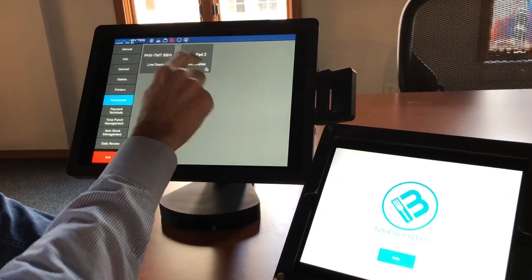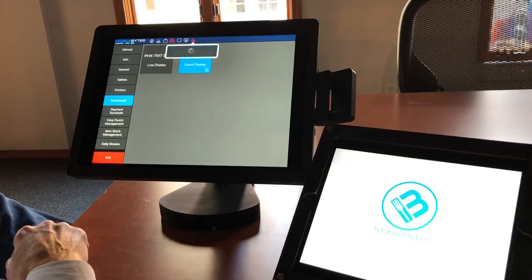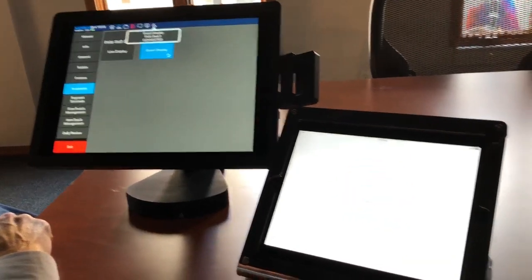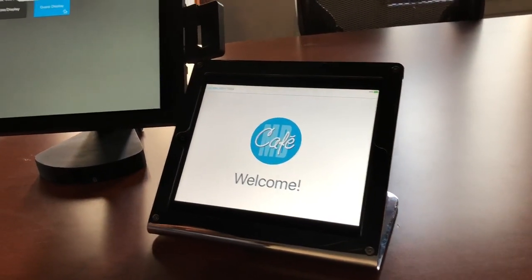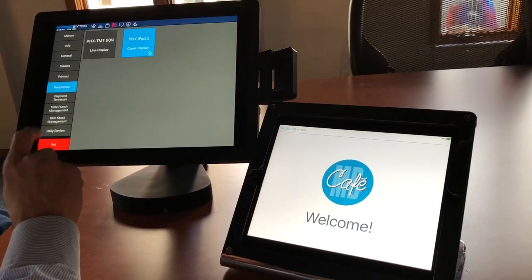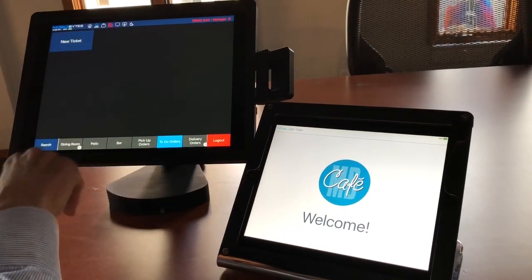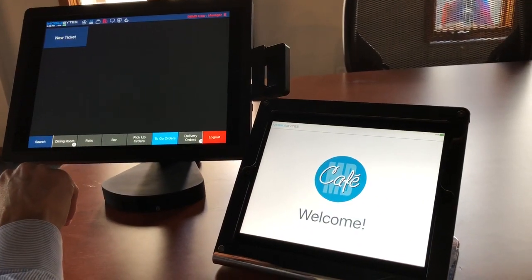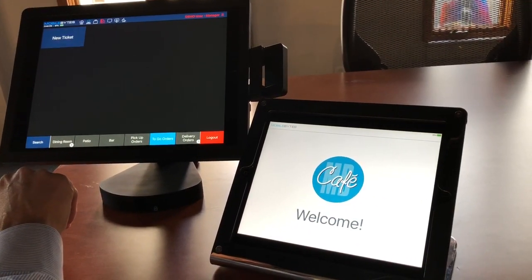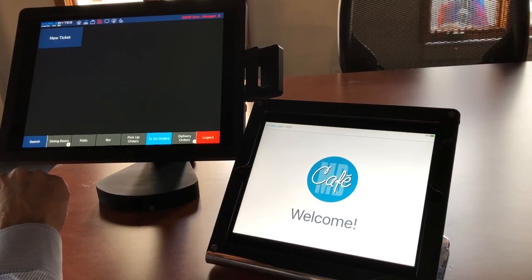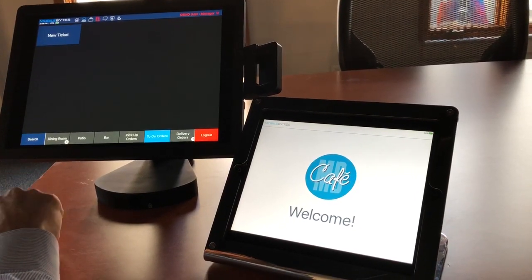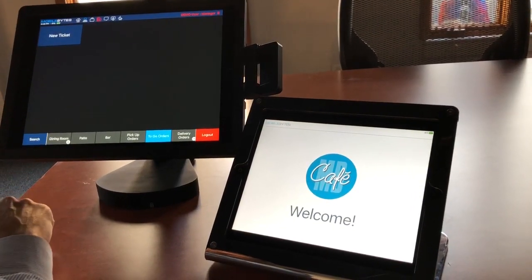I'm just going to pick my iPad and that's it. It's connected and now the iPad is ready to receive tickets from the POS system. You'll probably notice that the restaurant logo came down to the guest display as well when we did the pairing.